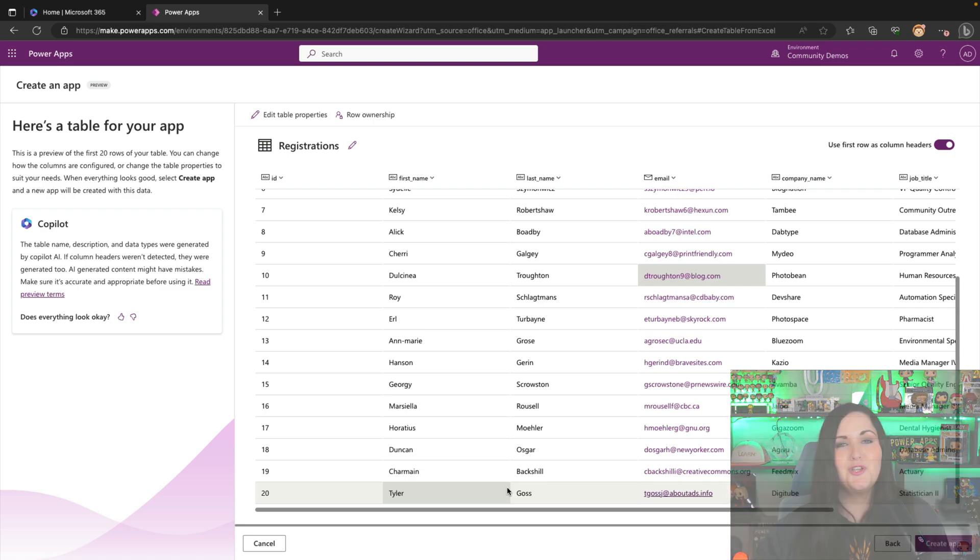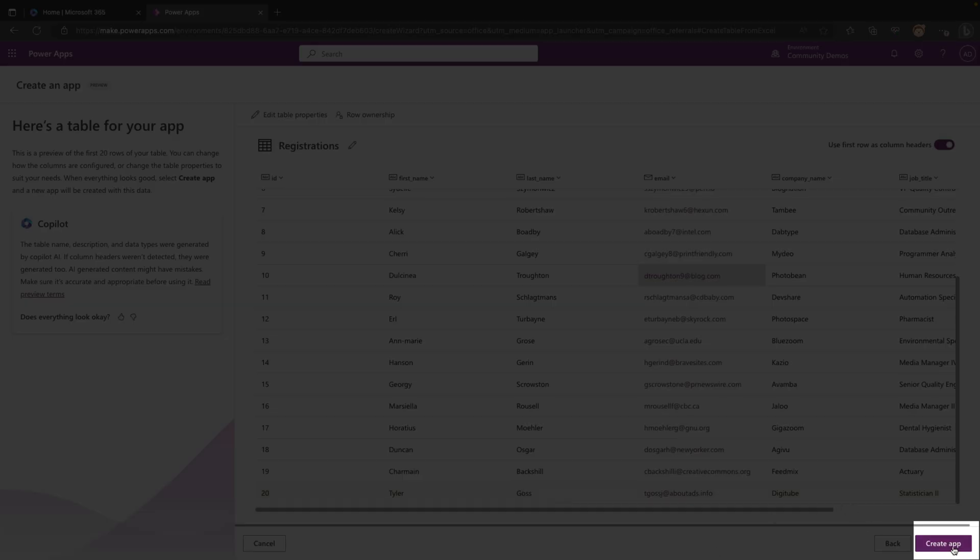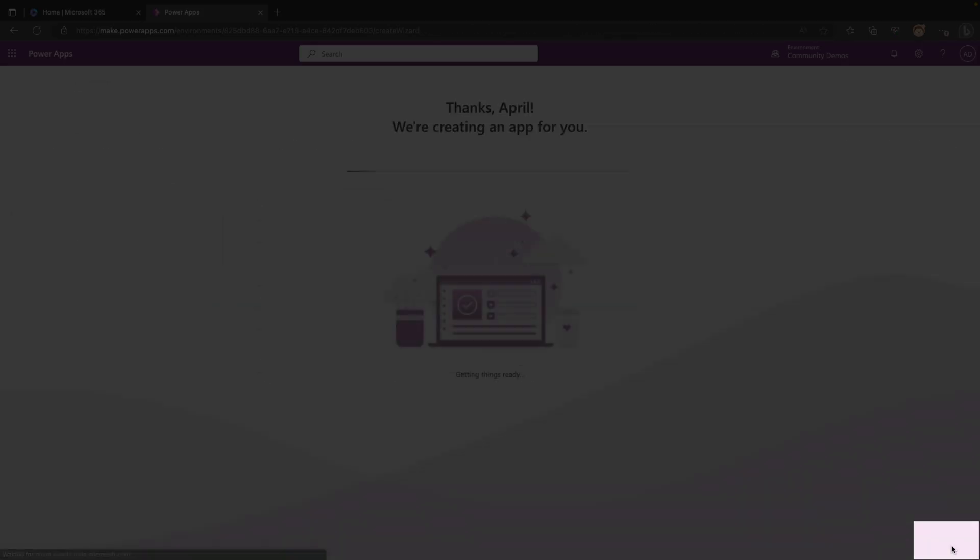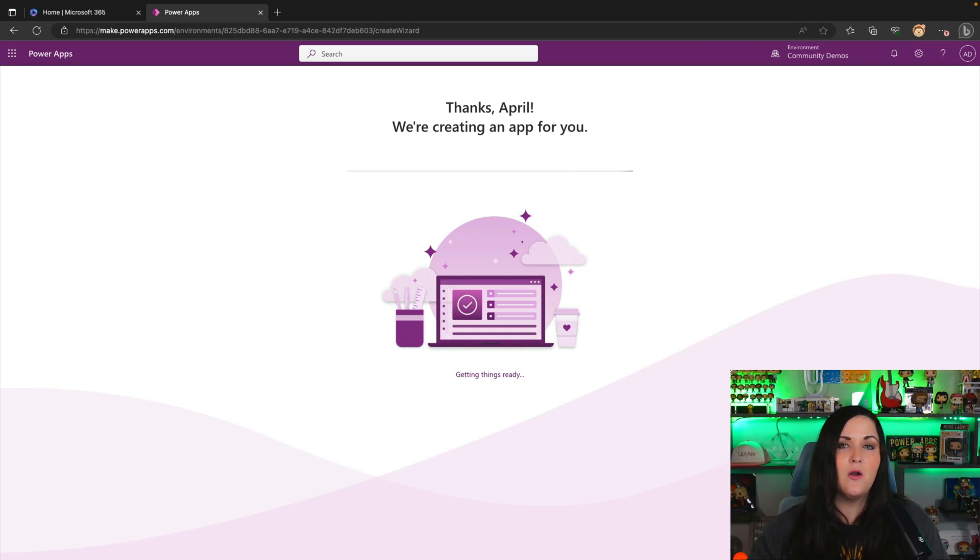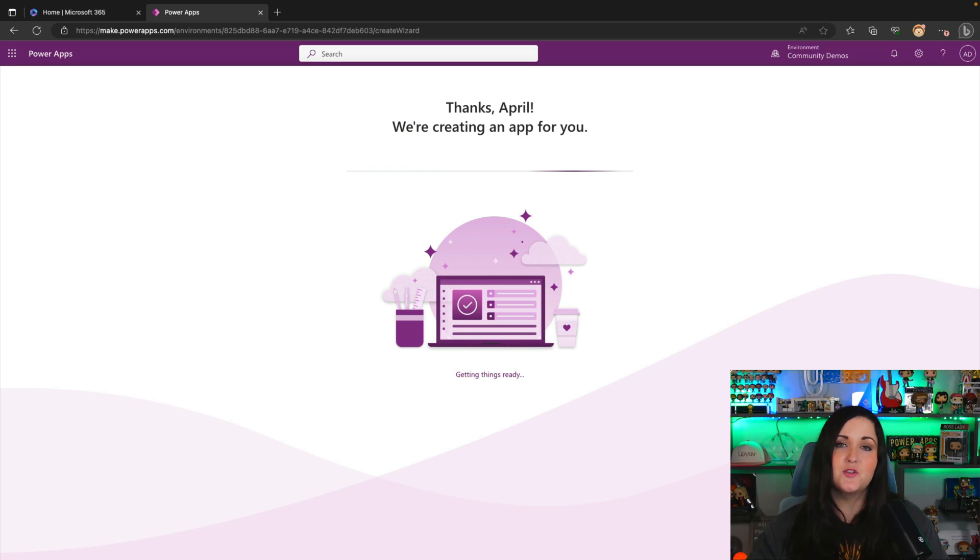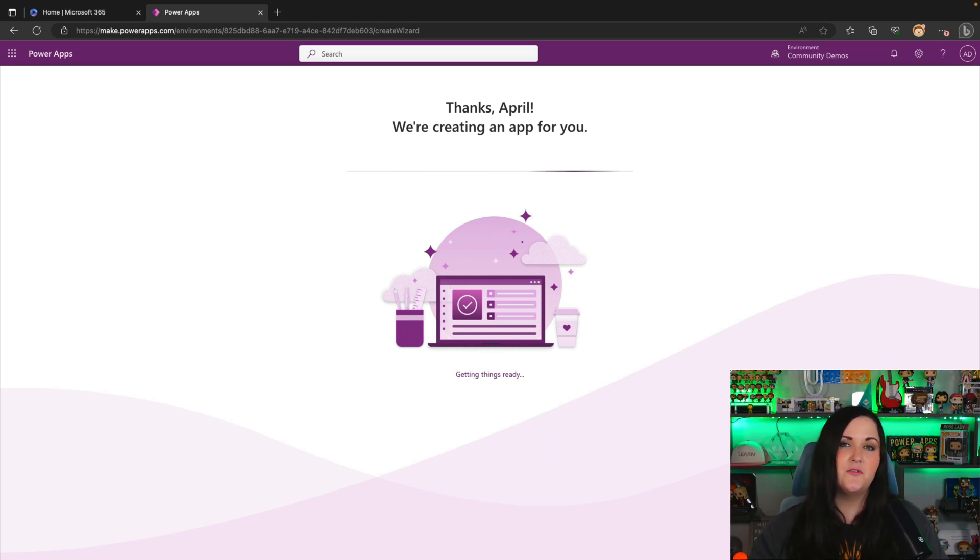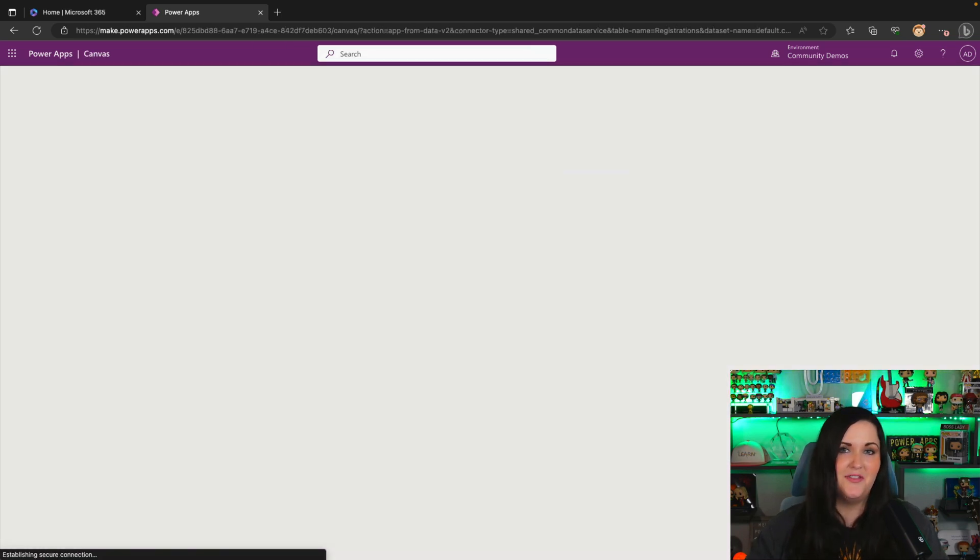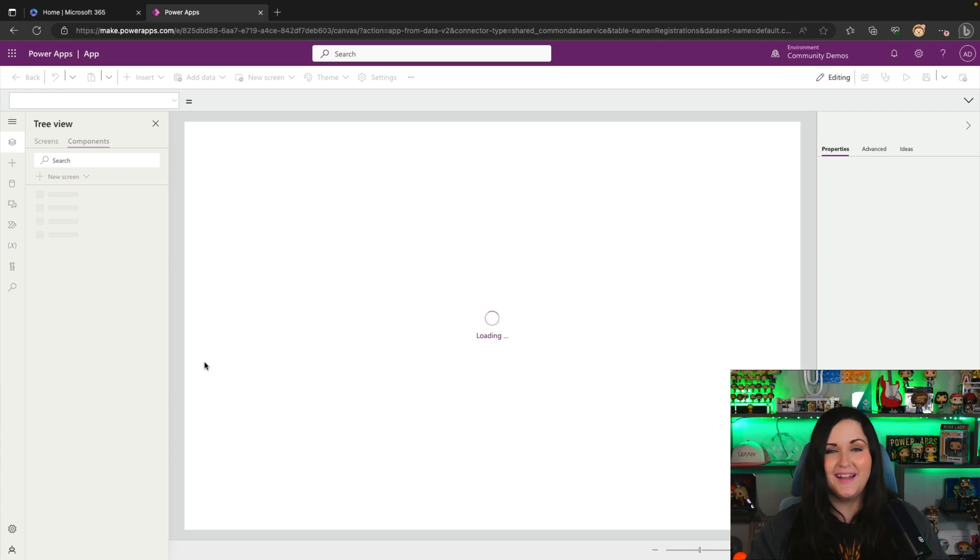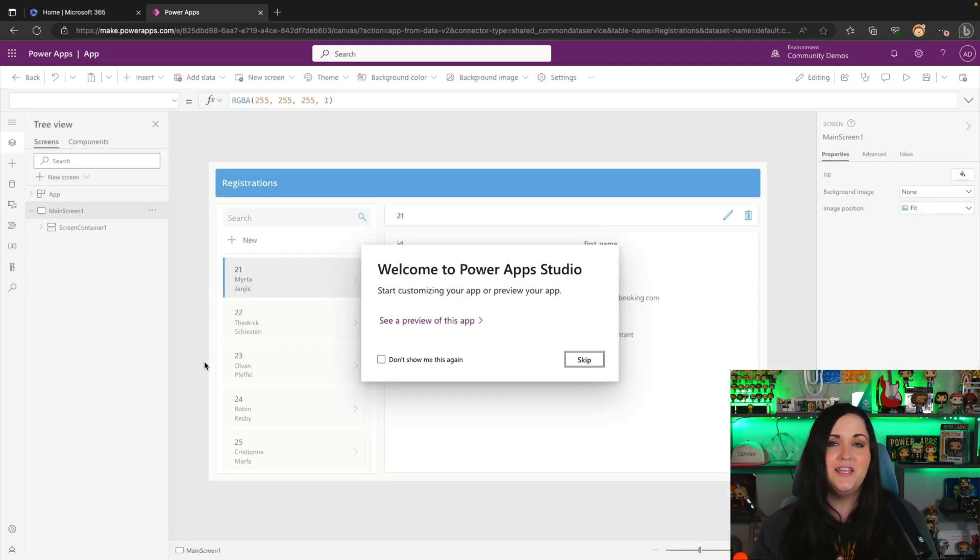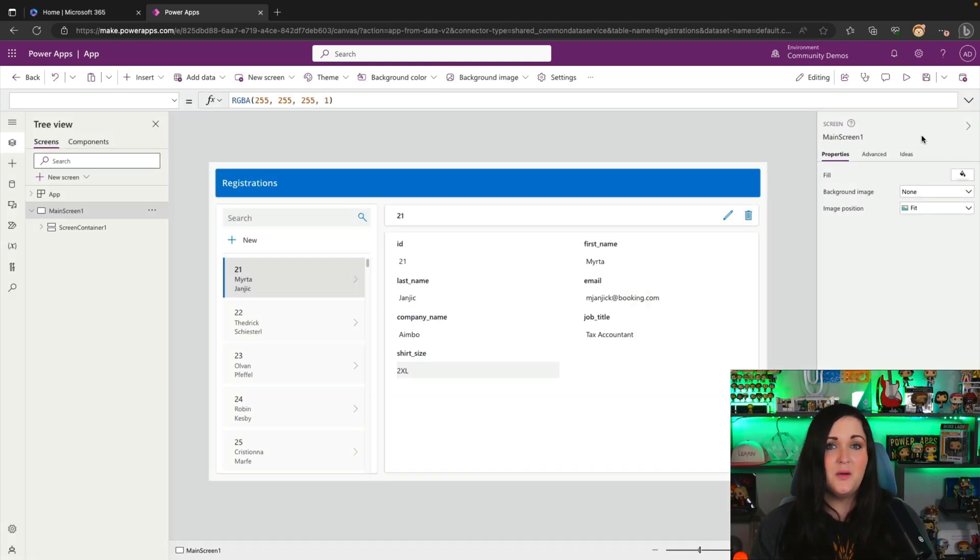And now if everything looks good with the recommended table structure, I can simply say create app and it will go and create a PowerApps Canvas app for us that has this data source automatically added. So right now it's creating that Dataverse table for us and it's going to create a canvas app that uses that data so we can start interacting with it. So it's loading right now and I'm trying to do minimal editing on this so you can get a feel for how long it takes from uploading your Excel spreadsheet to creating an actual app.